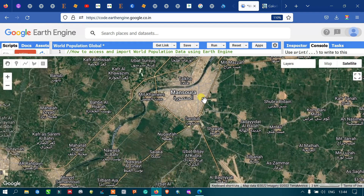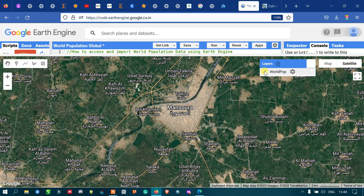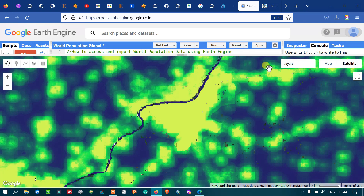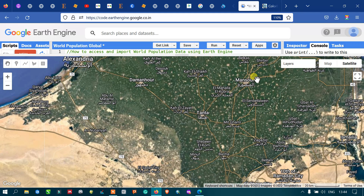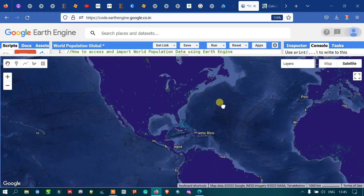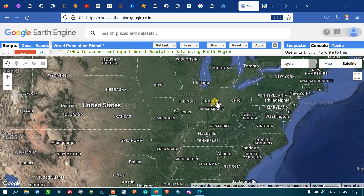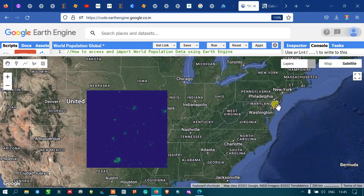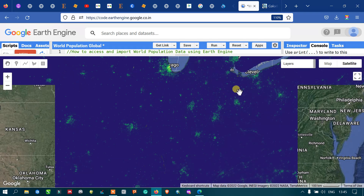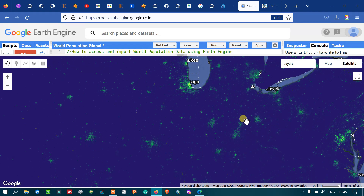We can visualize that these are the cities where there is high population density, and we can clearly see the population density here. Now, if you want to refer to the United States of America, you can navigate to that location and clearly view the different population data. You can see that city locations have higher population density compared to other regions, which show very low population.